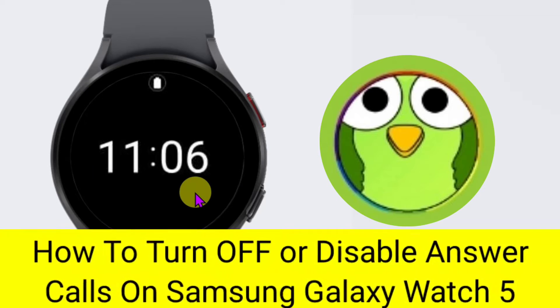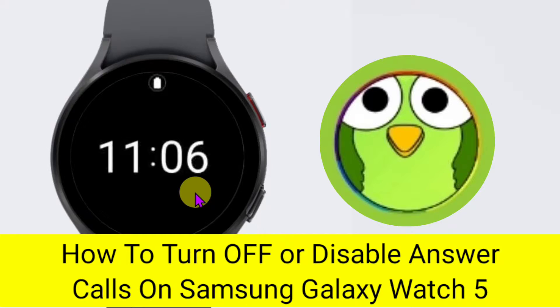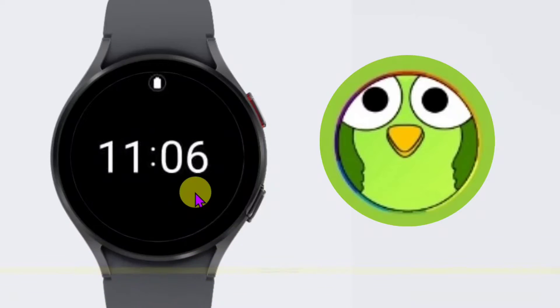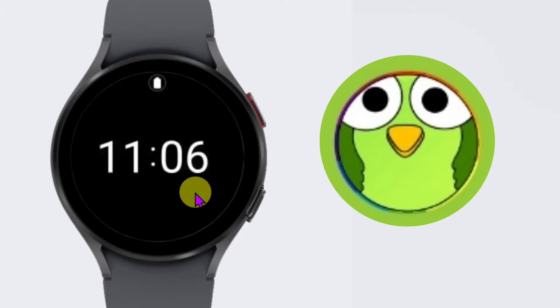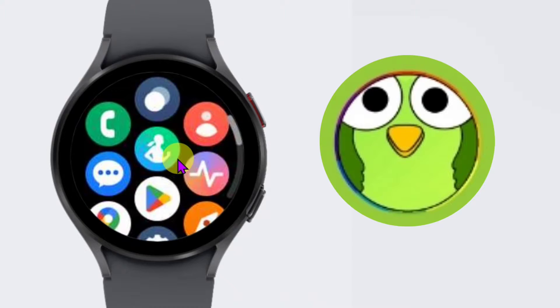In this video, I'm going to tell you how to disable answer calls on Samsung Galaxy Watch 5. Welcome to another video of Tech Store. To disable answer calls, first you need to open your menu, scroll down, click on the settings application, scroll down